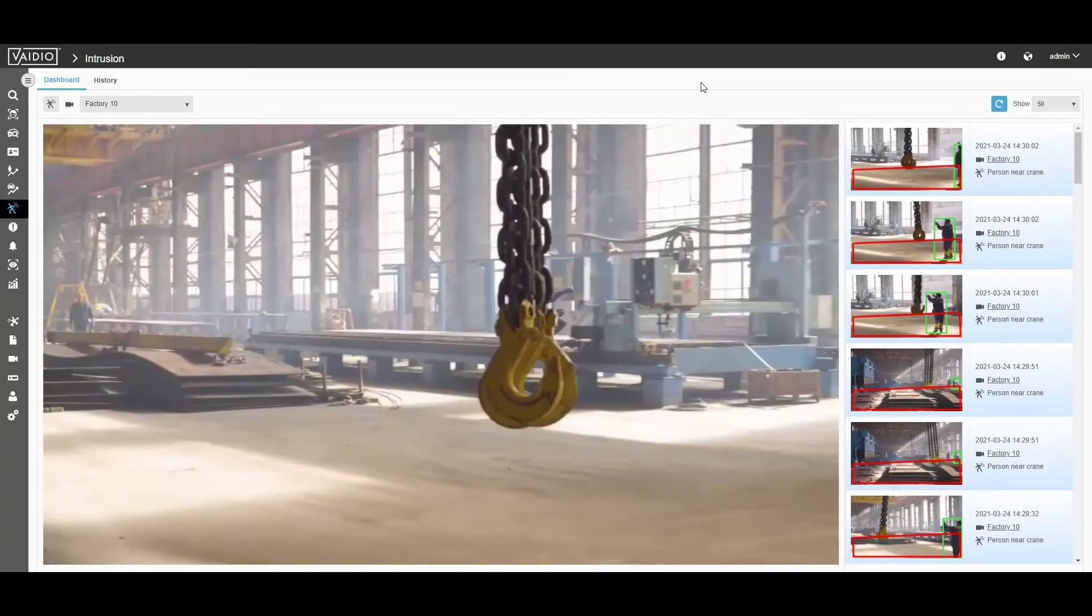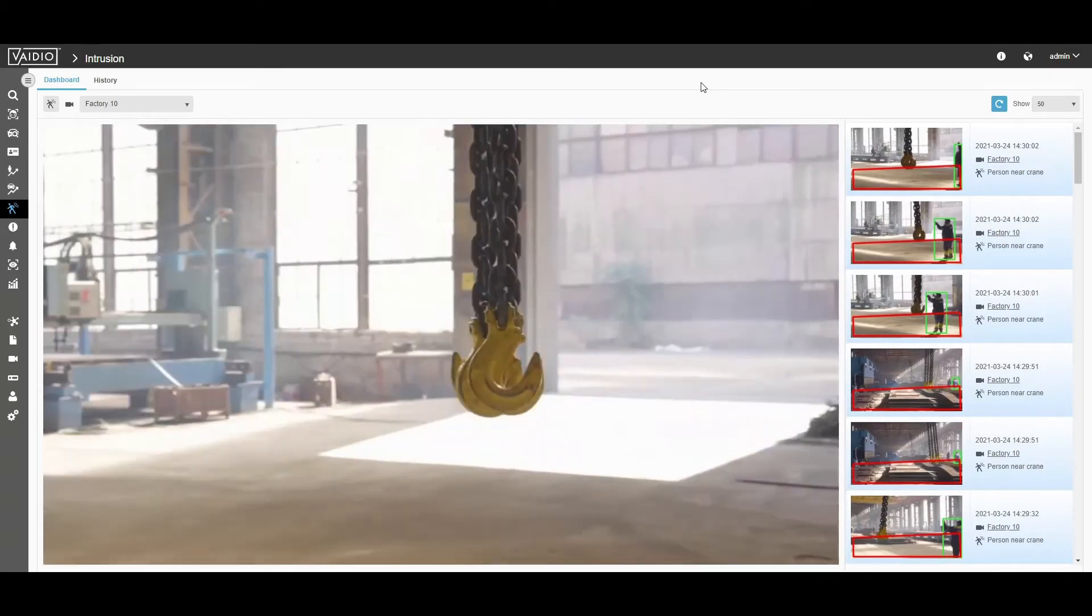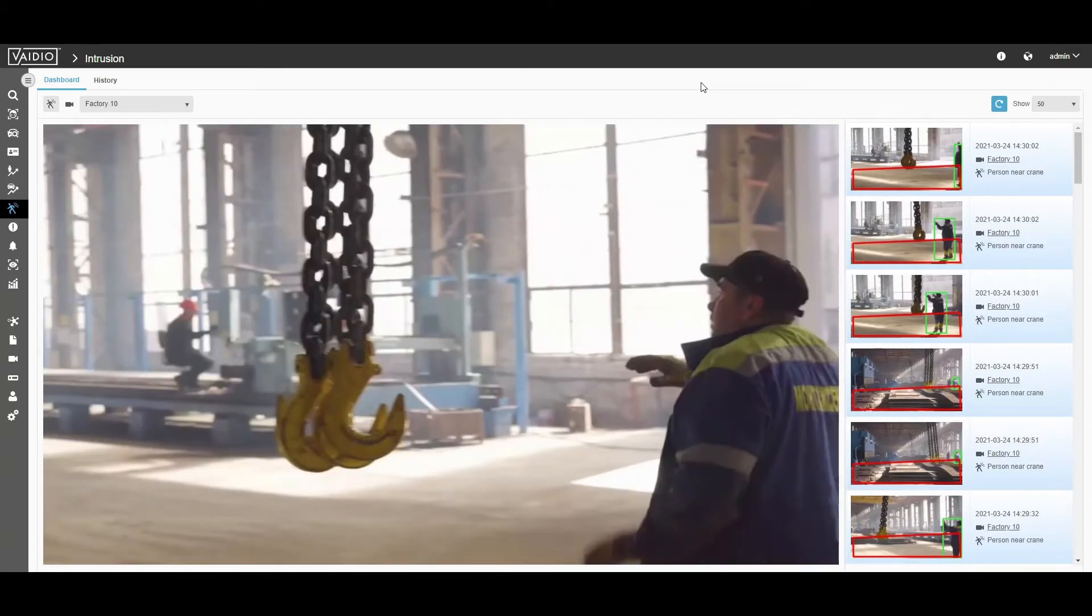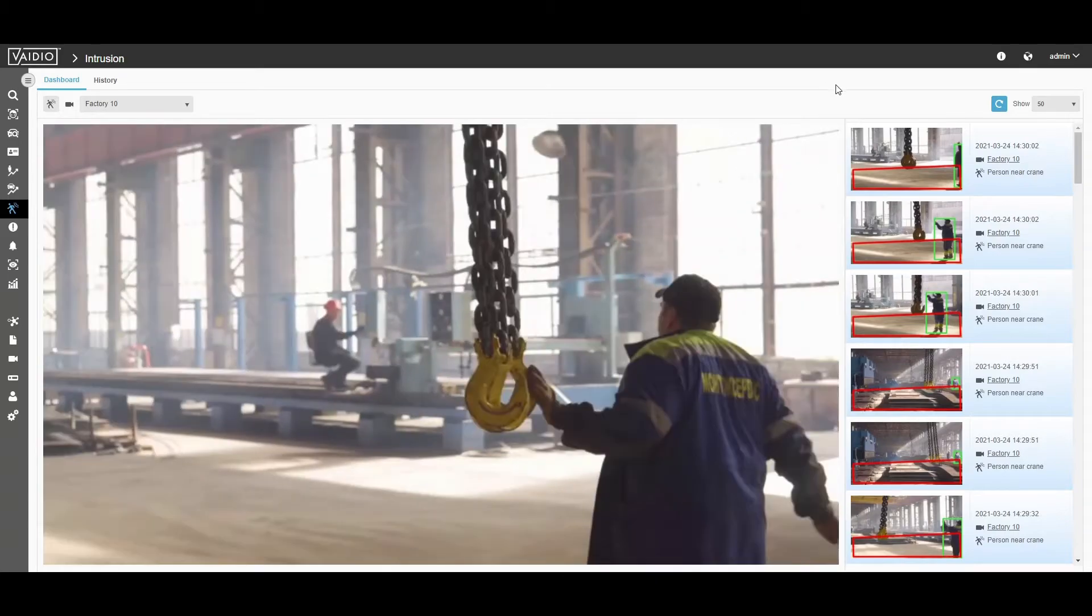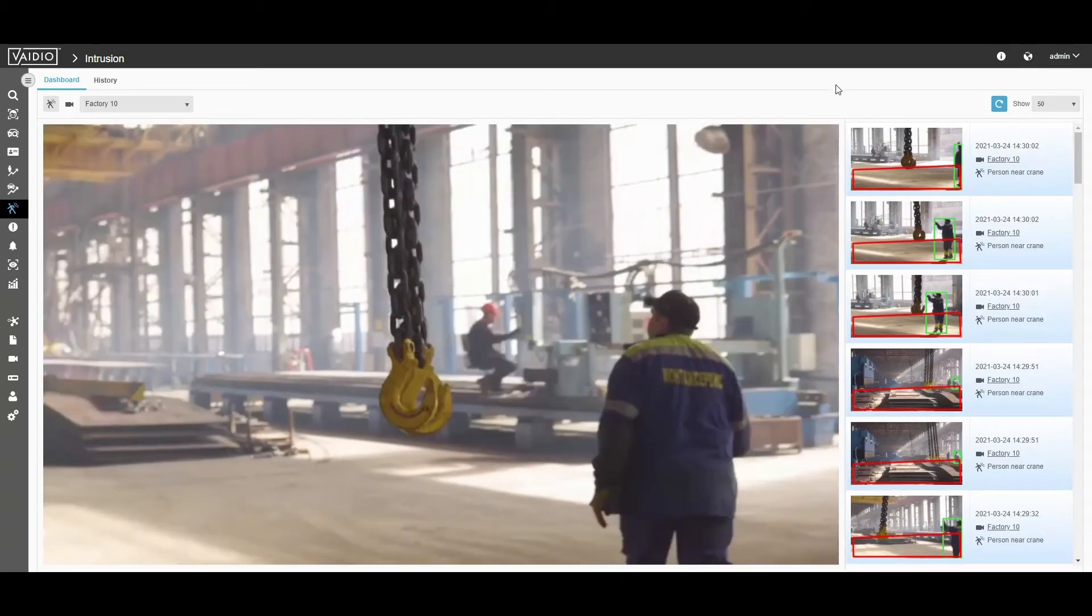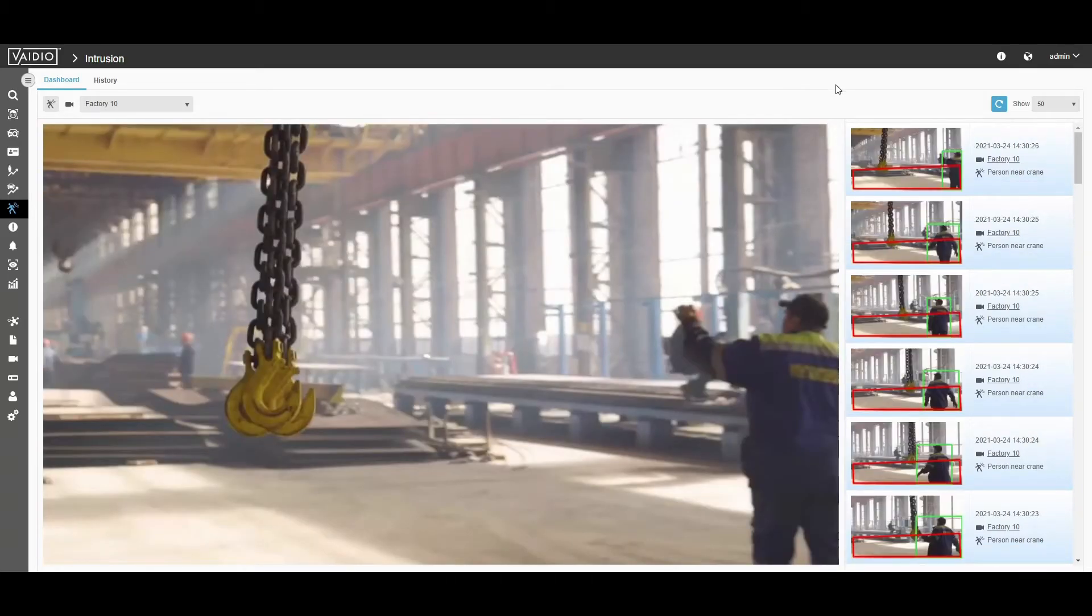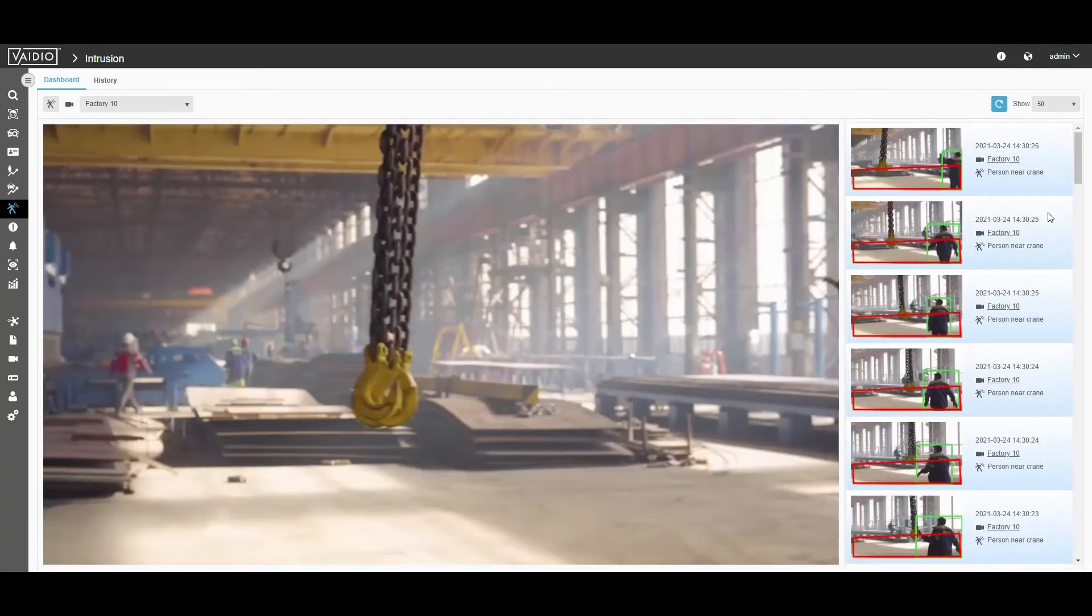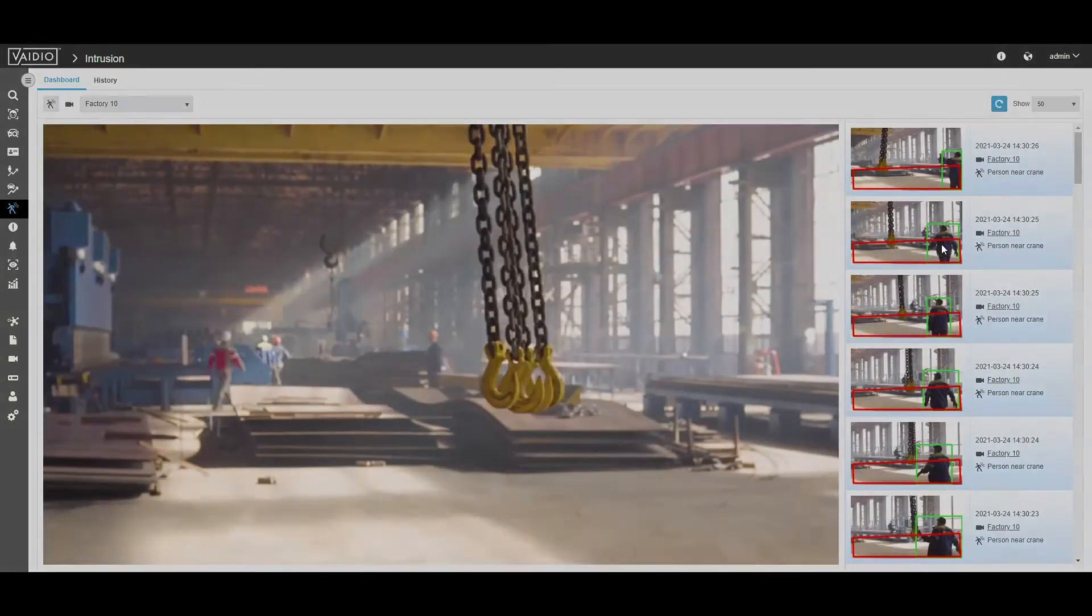Then, you will notice instantaneous detection of any people entering that ROI. You can click the thumbnail to see event details and analyze the scene further.